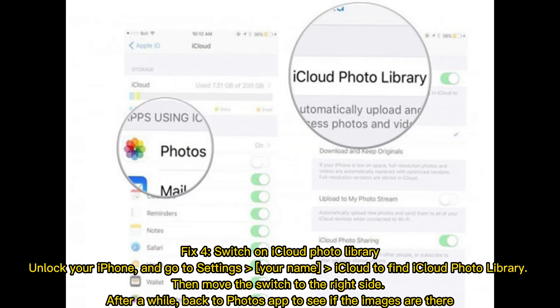Fix four: switch on iCloud Photo Library. Unlock your iPhone and go to Settings > your name > iCloud to find iCloud Photo Library. Then move the switch to the right side. After a while, go back to the Photos app to see if the images are there.